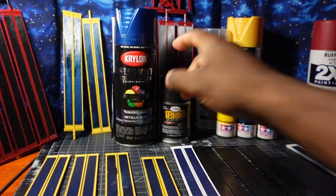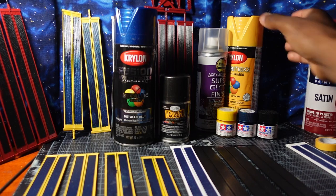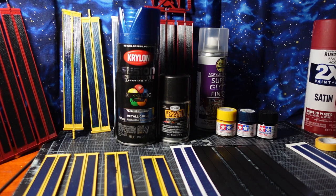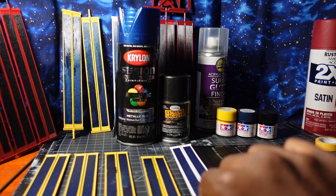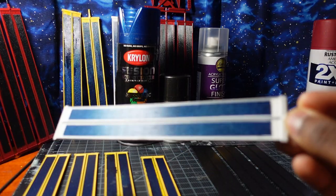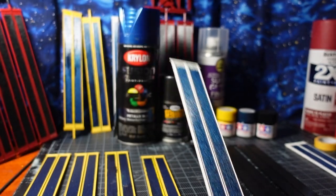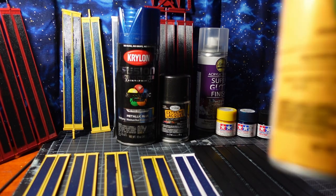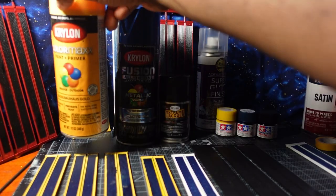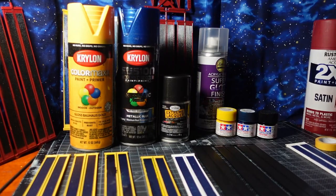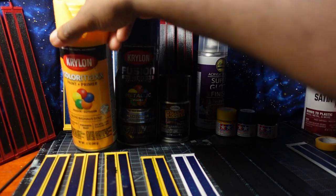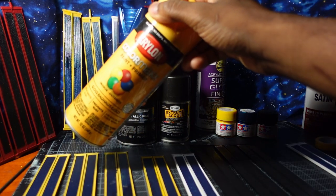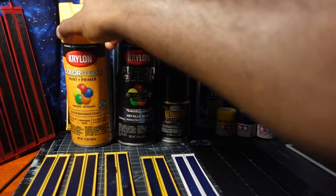For the sidings I either used some Rust-oleum or Krylon flat white, or I used some Krylon gloss Bauhaus Gold.